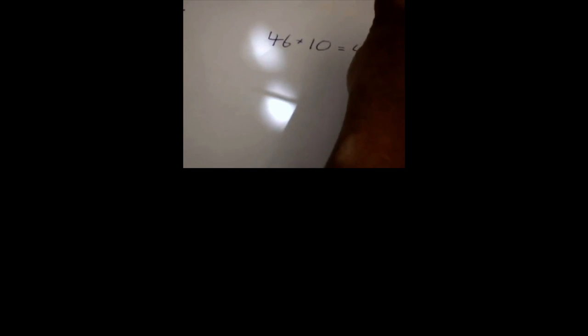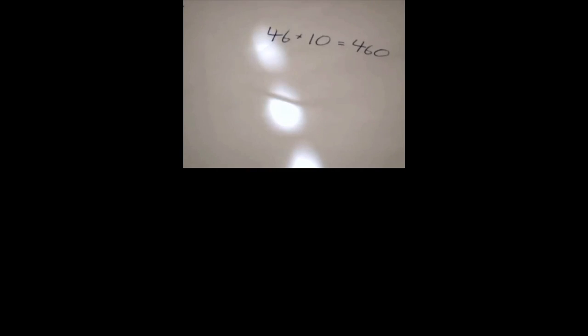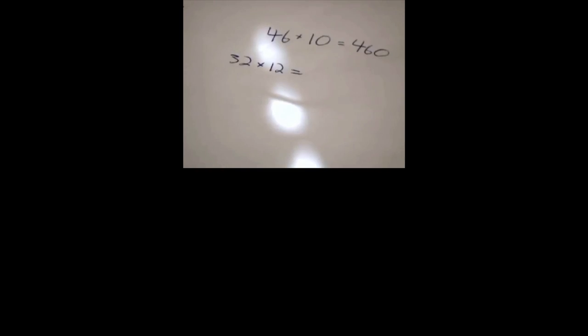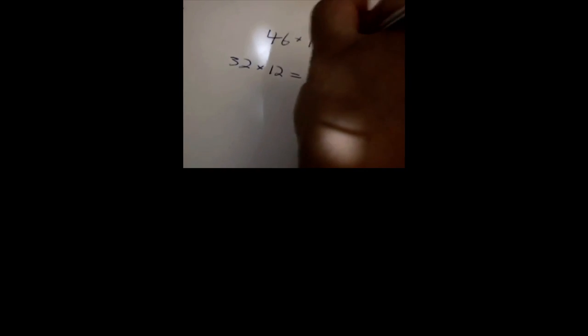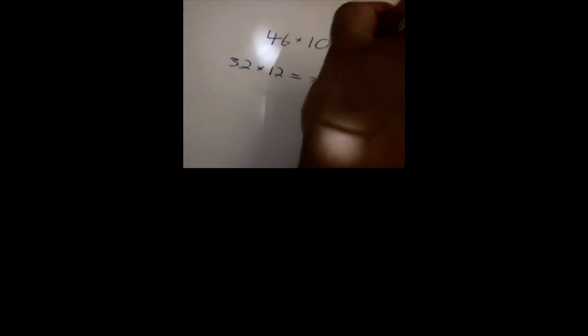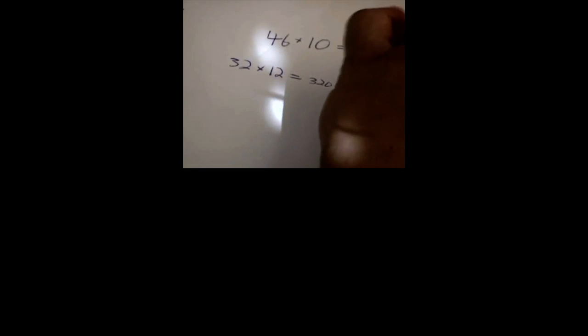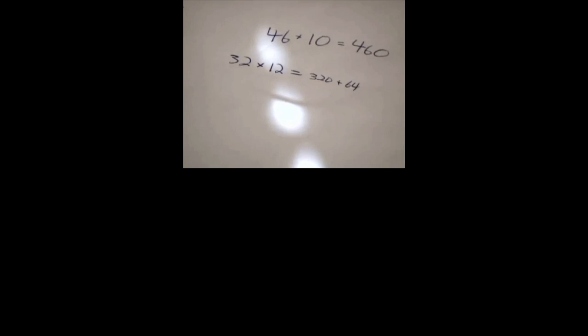When we perform calculations with a pen and paper, we often need to save intermediate results. And we may do this with, say, scrap paper. And in this case, the paper is acting as a form of external memory.